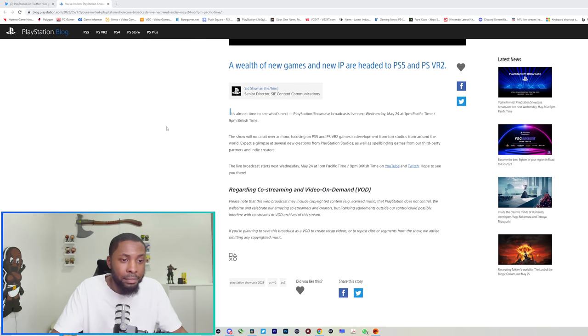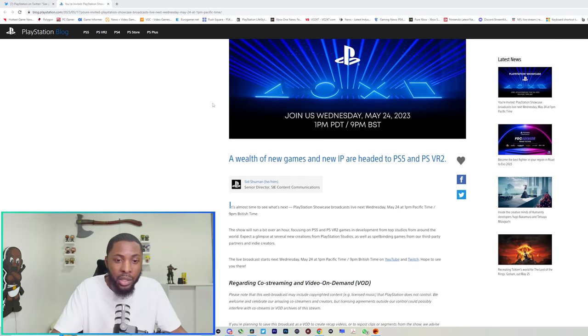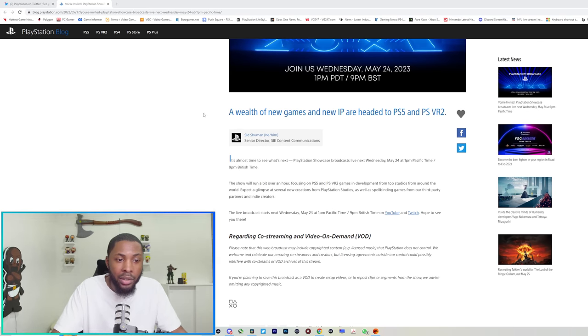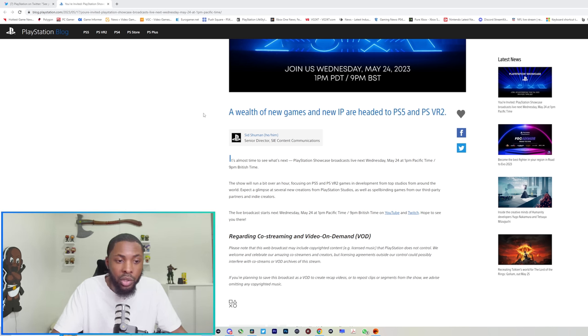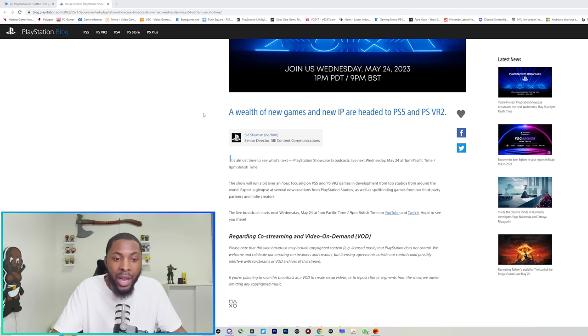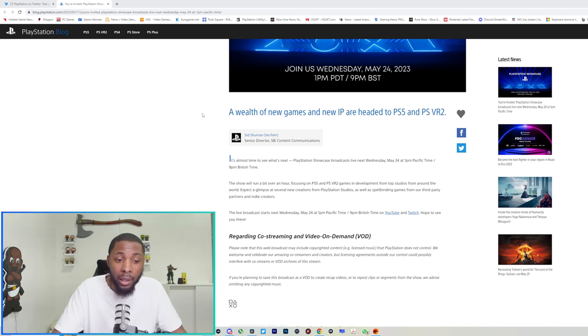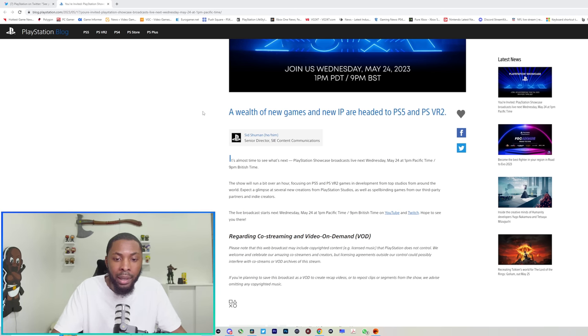Let me just read this real quick. They released the announcement on Twitter and the PlayStation blog. It says it's almost time to see what's next. PlayStation Showcase broadcast live next Wednesday. The show will run a bit over an hour focusing on PS5 and PSVR2 games in development from top studios from around the world.